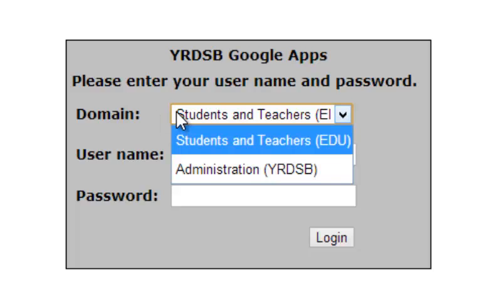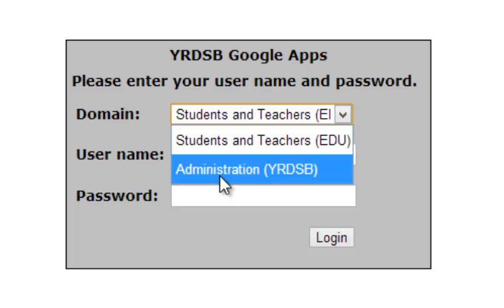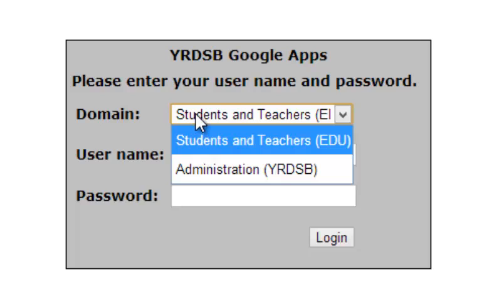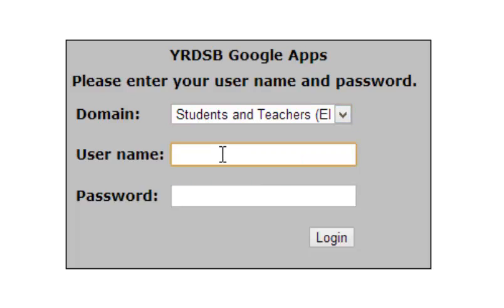Check to make sure that you're on the right domain. Students and teachers are on the EDU domain, while administrators are on the YRDSB domain. Enter your username and password, then click login.